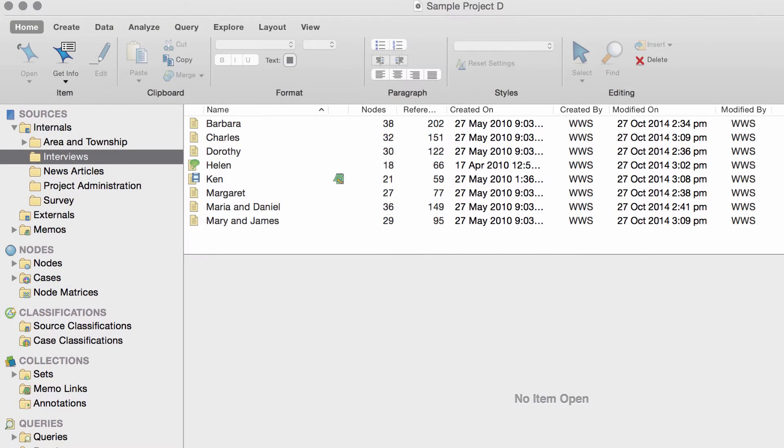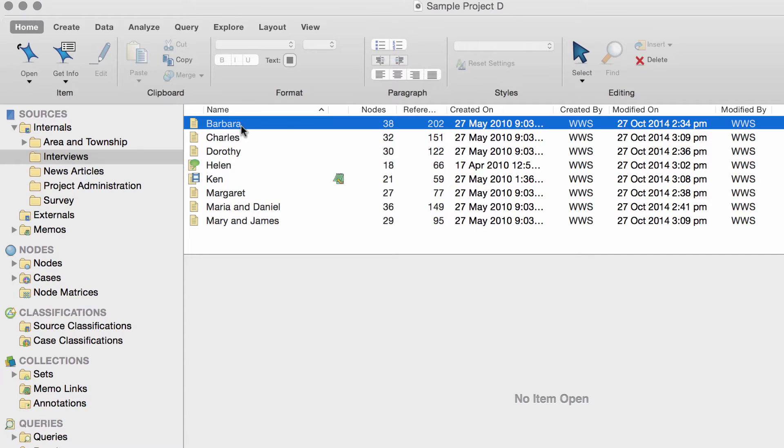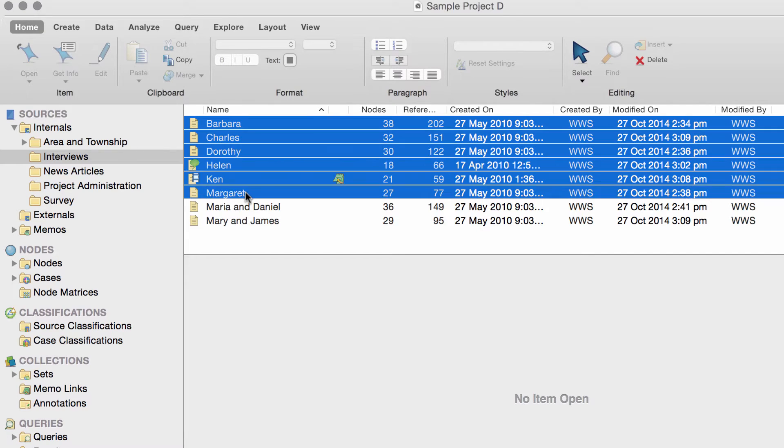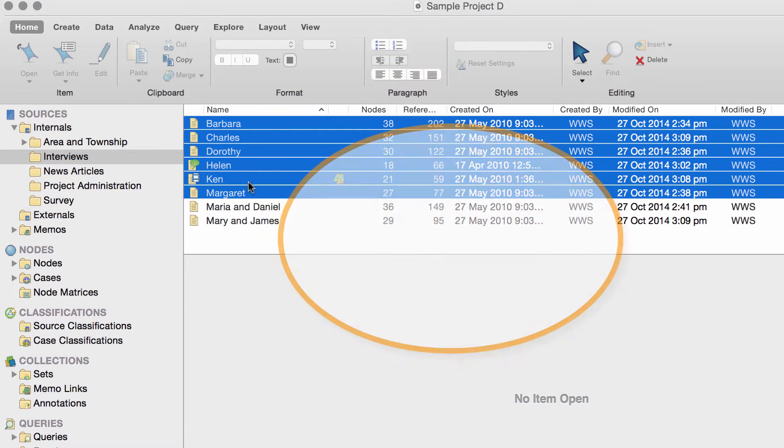Next, let's go to the interview documents. Since there is one per person, you can create case notes based on them.